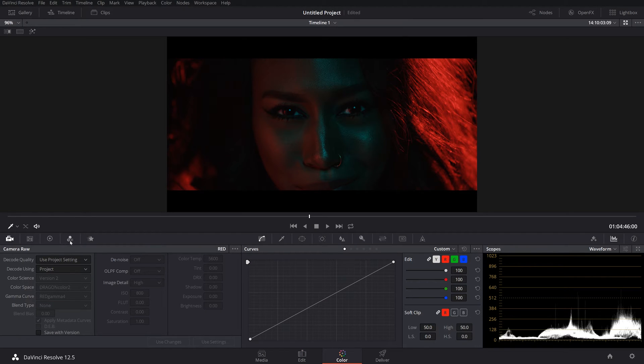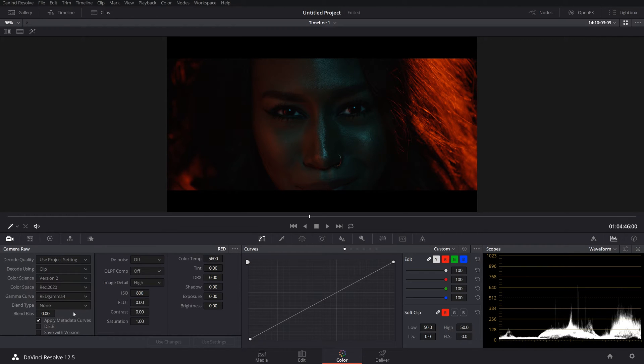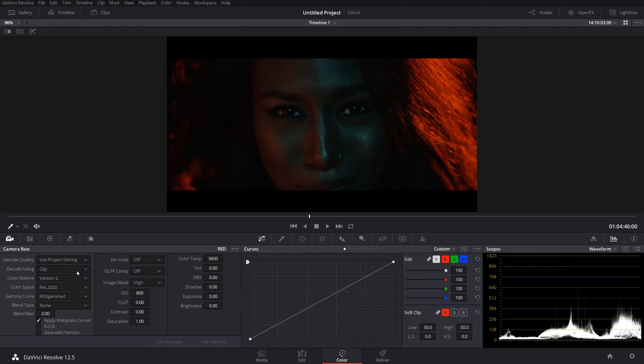When we click on these RAW settings over here, I'm going to click clip. And this is where we can kind of change its color space, its color science, what our gamma curve is, and all these RAW settings, which blows my mind.